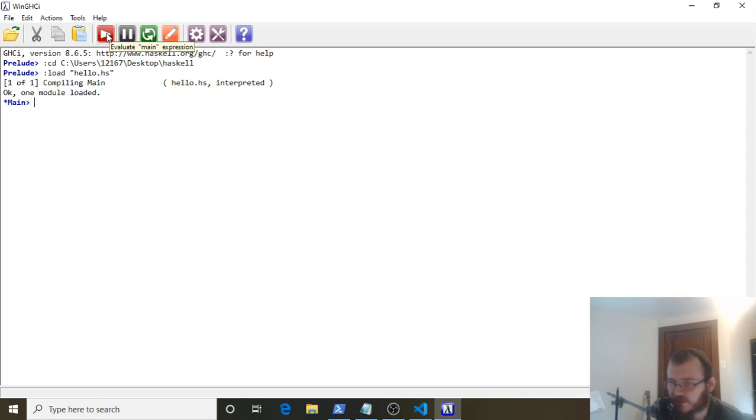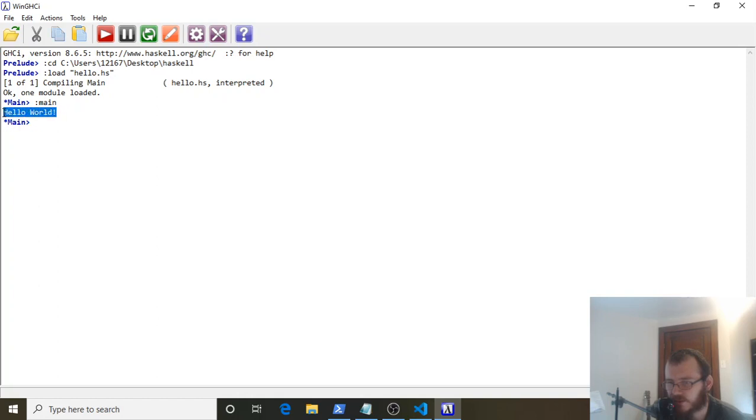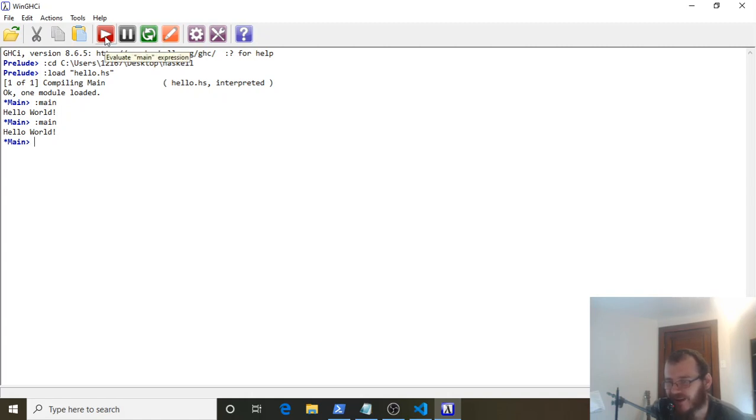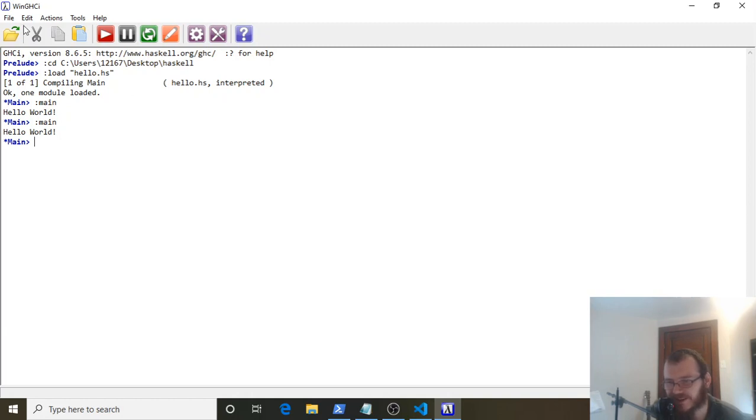There's a red button here. If you hover over it, it says "Evaluate main expression"—it's going to run that main expression we made in Visual Studio. Click the red button, and you should get "Hello World" appearing right here. If we click it again, it'll run again. That's our first Hello World program in Haskell. Thanks for watching, and we'll see you in the next video!